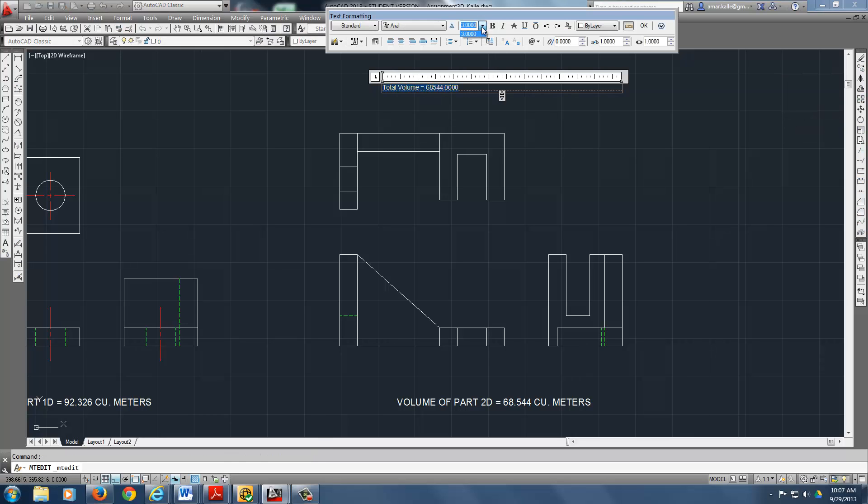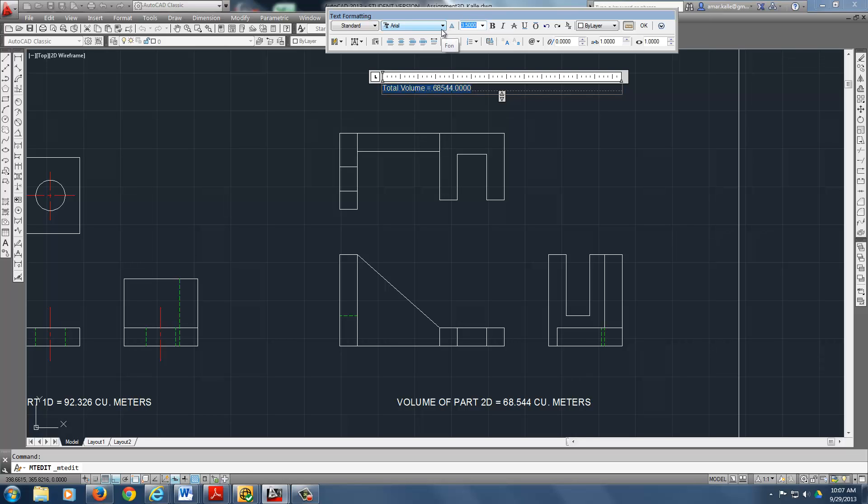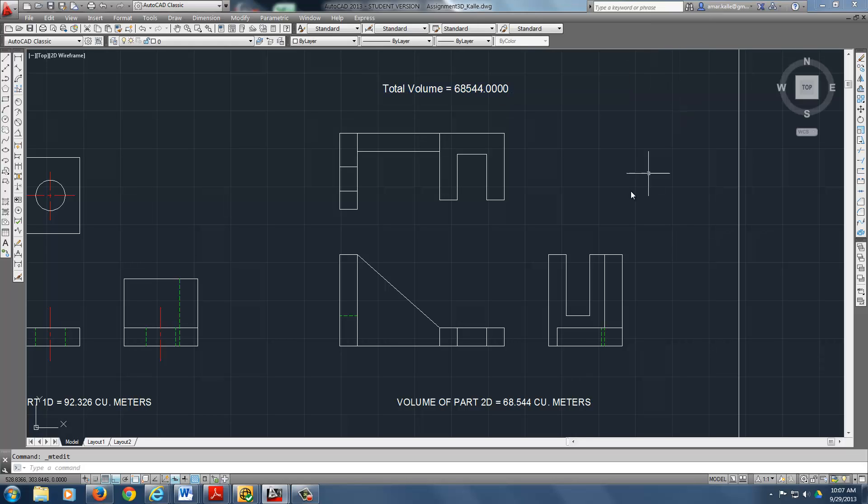So you can double click on this. Highlight the text. You can change the size of it right here. Say 3.5 maybe. Or maybe even bigger than that. Why don't we go to 4. Let's go 5. There you go. Okay. Thank you very much.